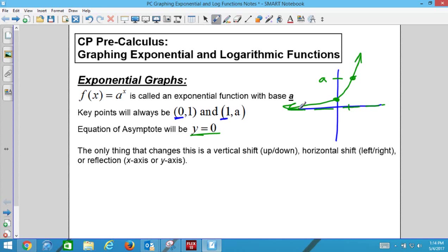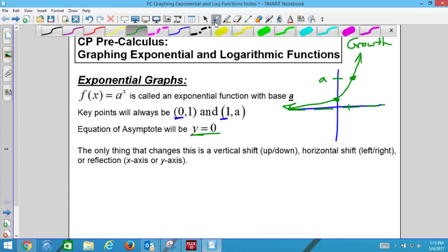This is what's called exponential growth. The opposite of exponential growth is decay — exponential decay. Exponential decay and growth are used a lot in real-life applications.